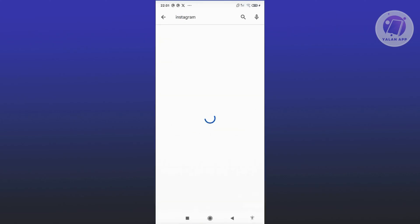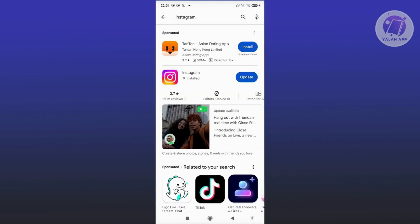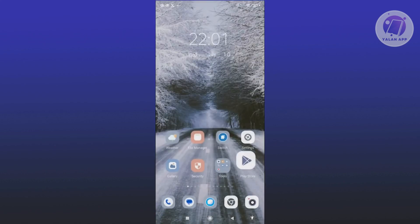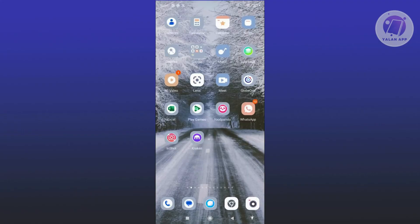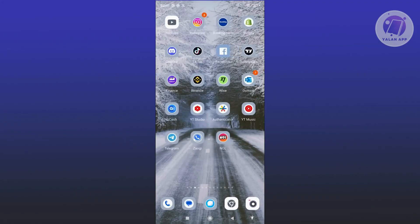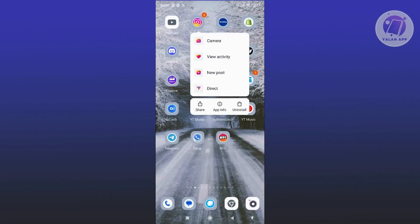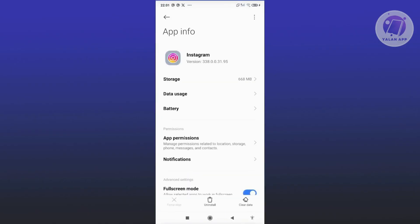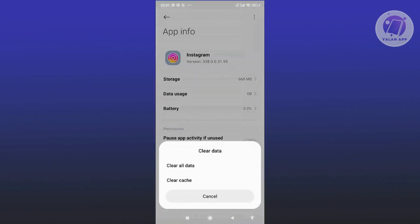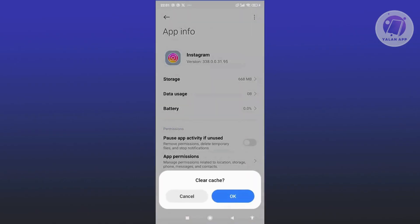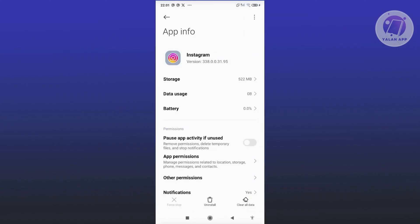If you see any update button, click on it to ensure you're using the latest version. Once the update is complete, clear the cache by pressing and holding on Instagram, then click on app info. Click on clear data at the bottom right, then click on clear cache and OK.